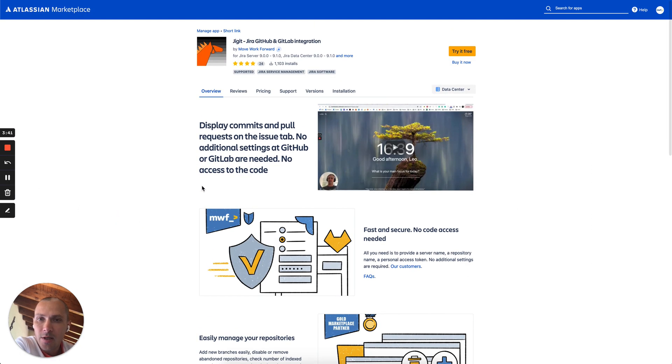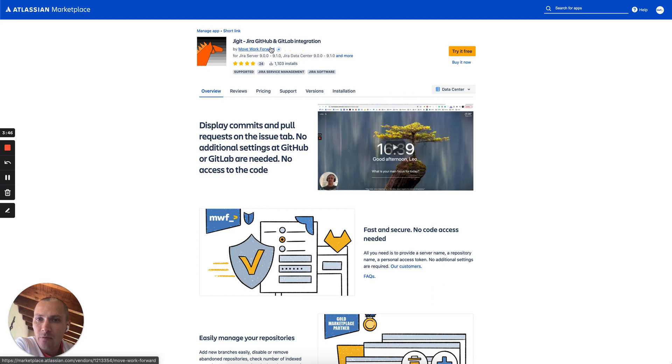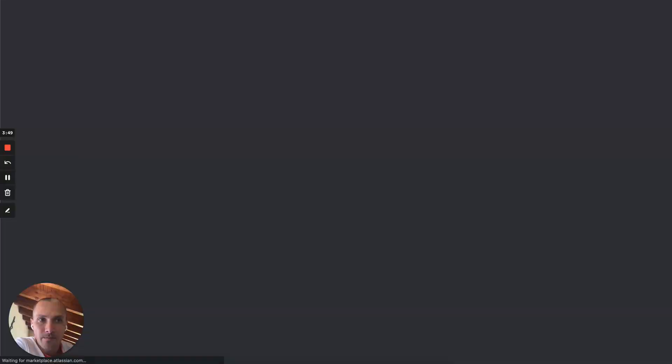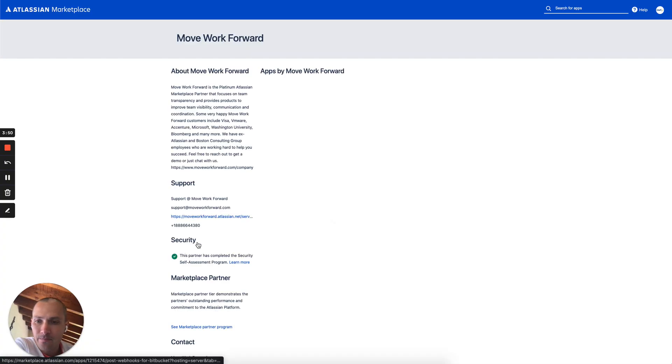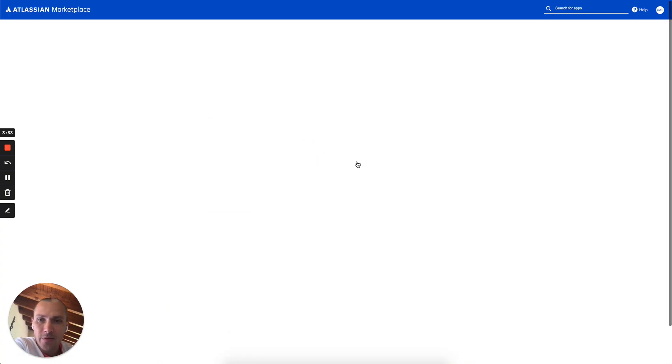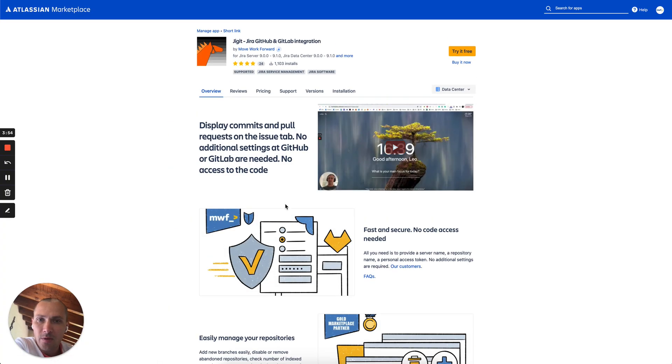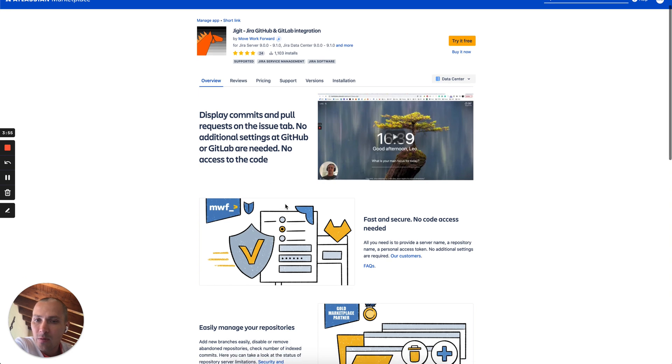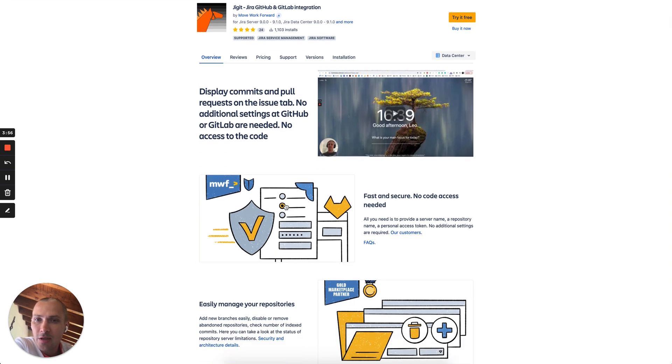And last but not least, our app is developed by Platinum Atlassian Marketplace vendor Movework Forward. So you see its Platinum status as well as the app is trusted by more than 1,000 organizations.